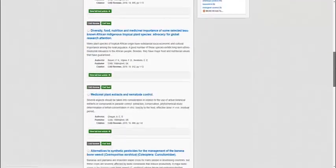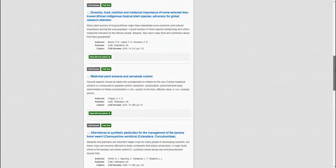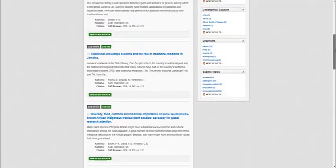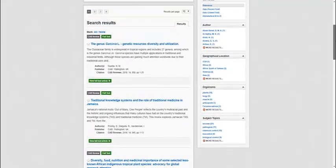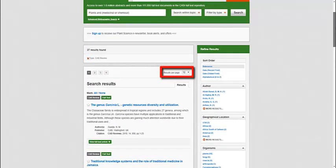The search results are displayed in the centre of the screen, with options to increase the number of records displayed on the page.